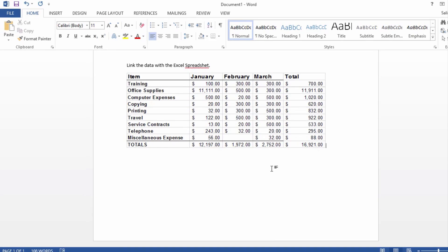Basically, the data is not really residing—it's posted in the document but linked with the Excel document. I'll demonstrate in a moment.